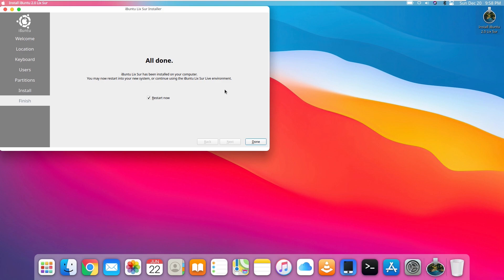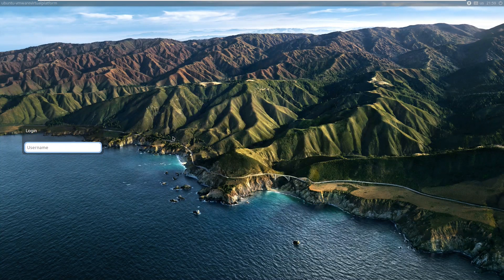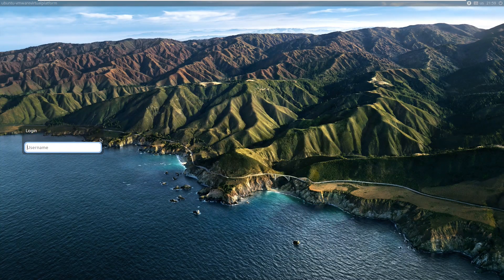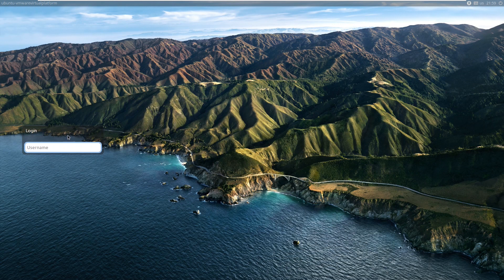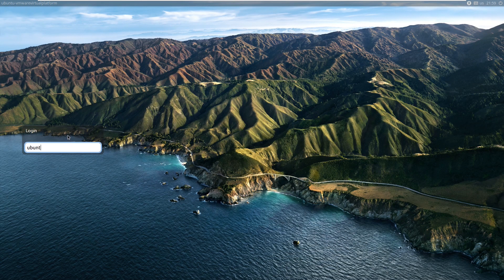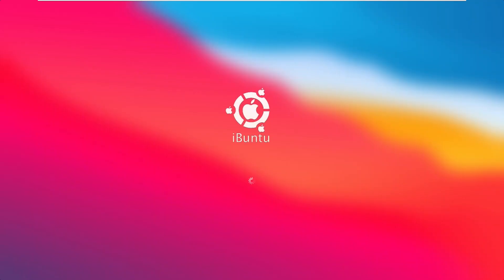Alright, so iBuntu 2 has officially installed. All we have to do is go ahead and click done, and now we can restart. Alright, so the first thing after we've actually installed the distribution is that the user account isn't listed here. We have to enter our own username. So for me, I just made this Ubuntu and then I made a standard password.